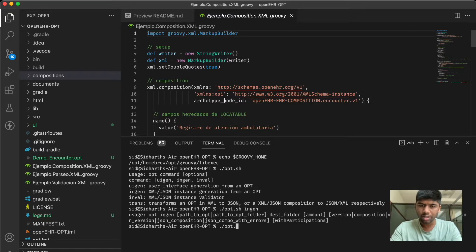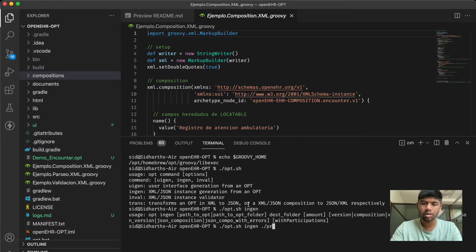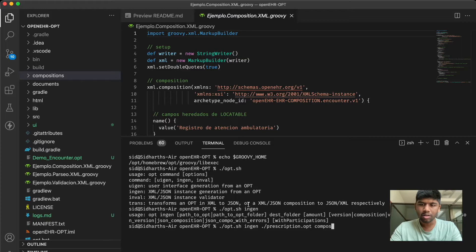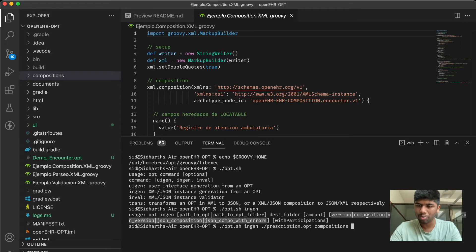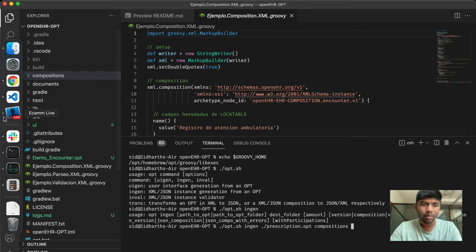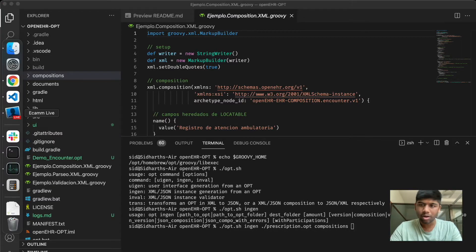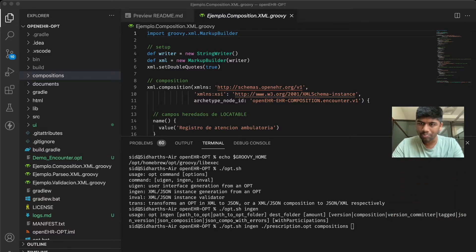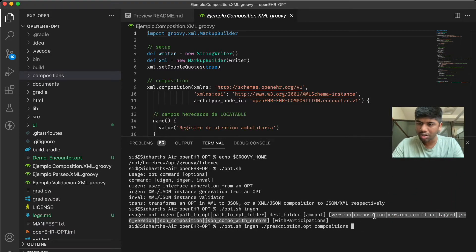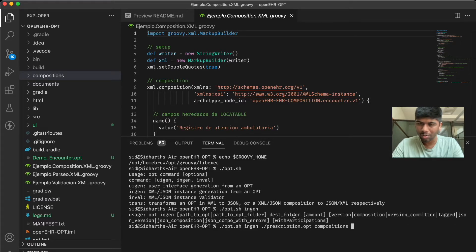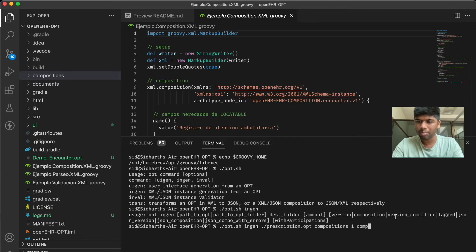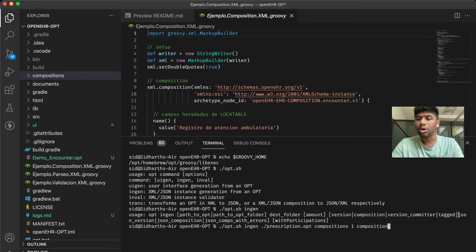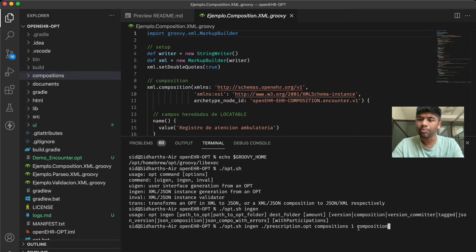I'm just going to do opt.sh ingen and the path to the opt that would be our prescription.opt and the destination folder would be compositions. You can also mention the amount of compositions you want and what type of composition you want. I want just one composition and I want it of type composition. You can see that you can also generate a version if you like. You can also do it in the JSON format. You can do a JSON composition or a JSON version.